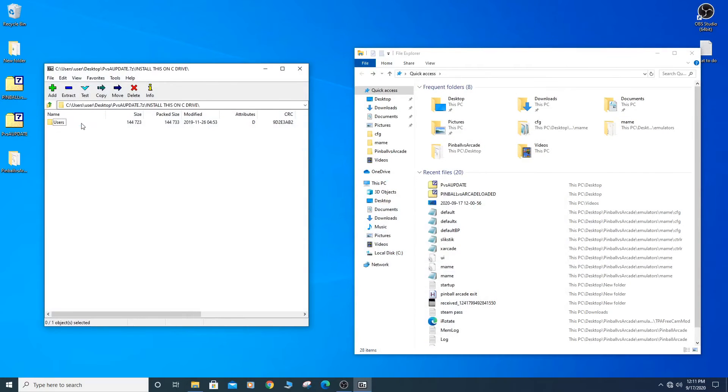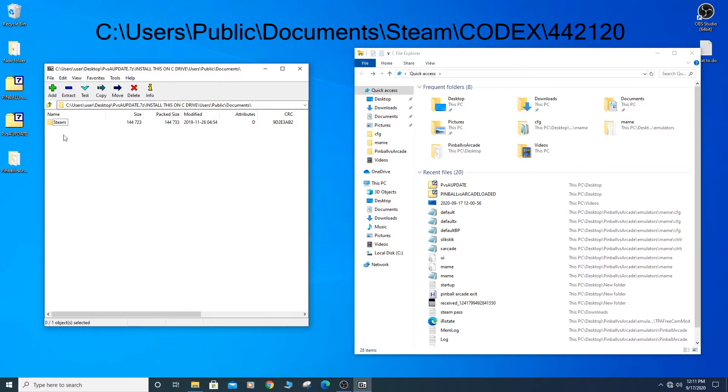Now extract and copy the contents of the PVSA update folder under your user account.